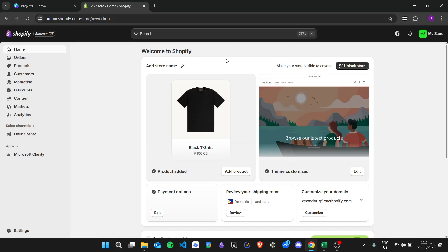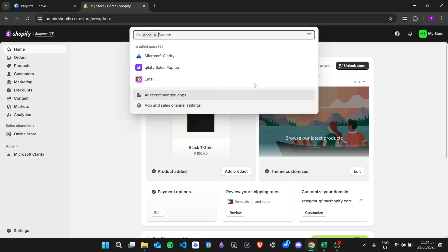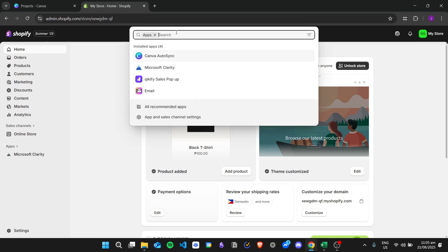Hi there, and today we're going to learn about how to convert a Canva website into Shopify. In order to do that, we need to go first to the Shopify app store.